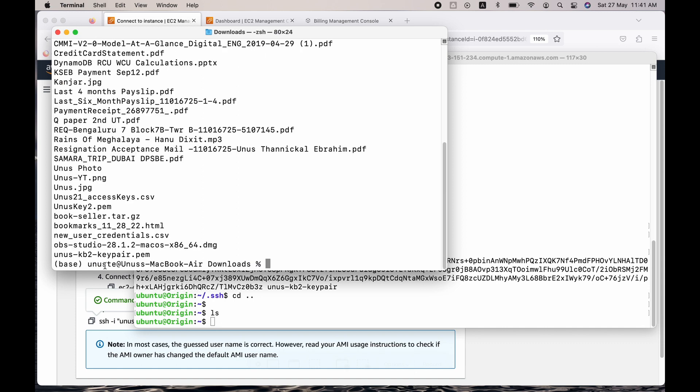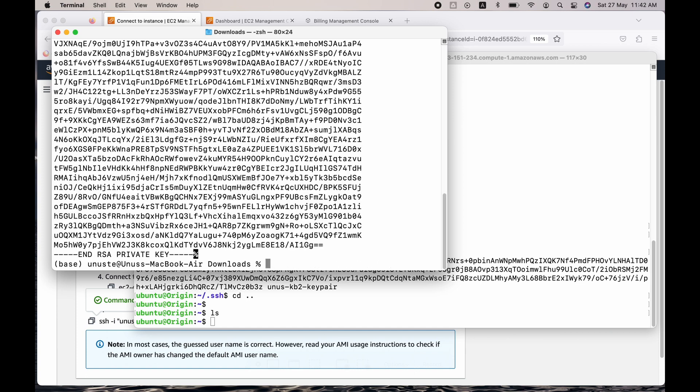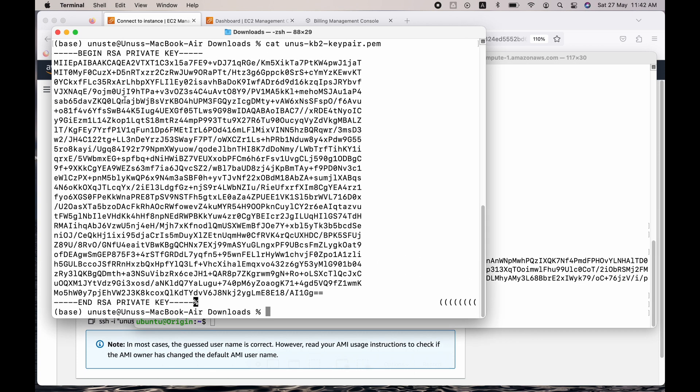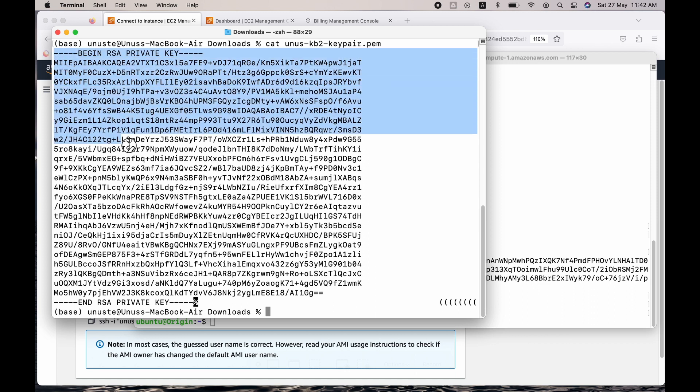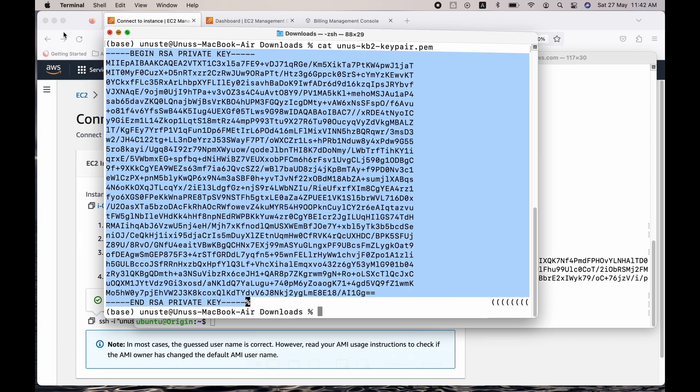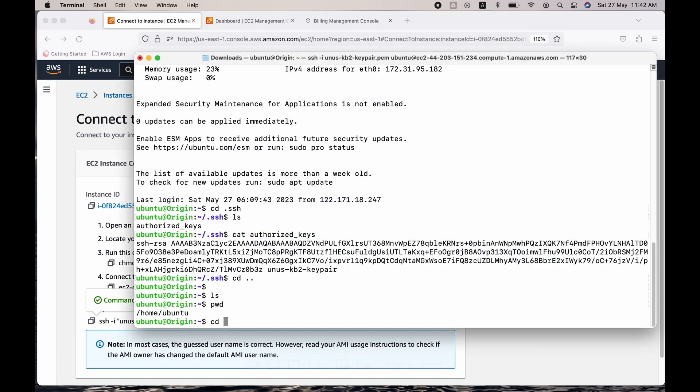You can see the last one is my private key, or private key of this key pair yunus-kb2-keypair. Let me just do cat yunus-kb2. So I got the private key. So just copy right from this dash at the very beginning up to here. Percentage is not required up to here. Copy.